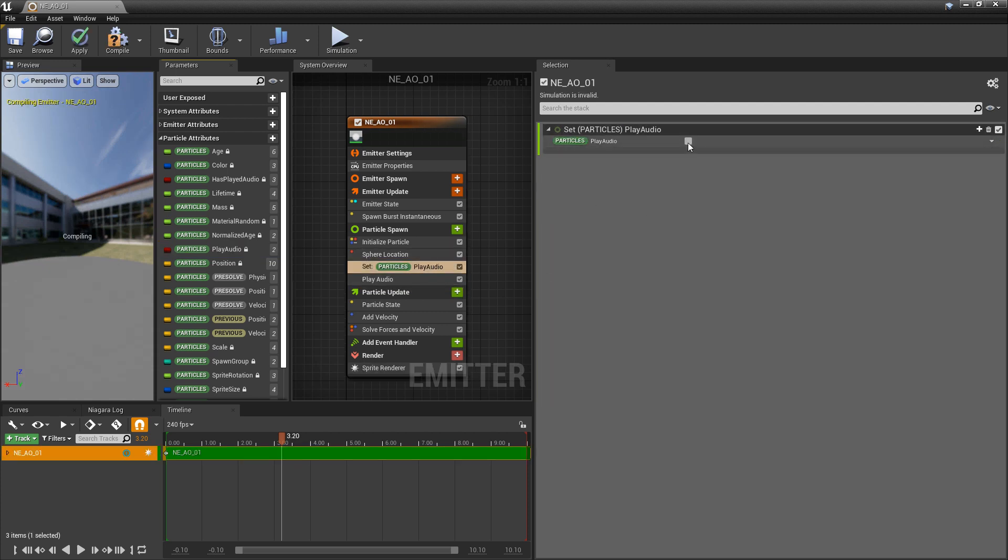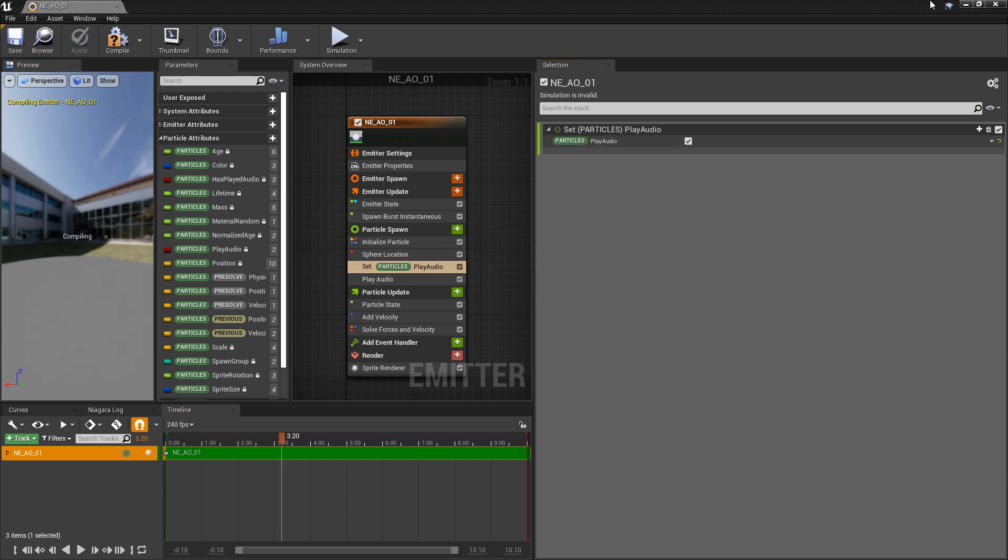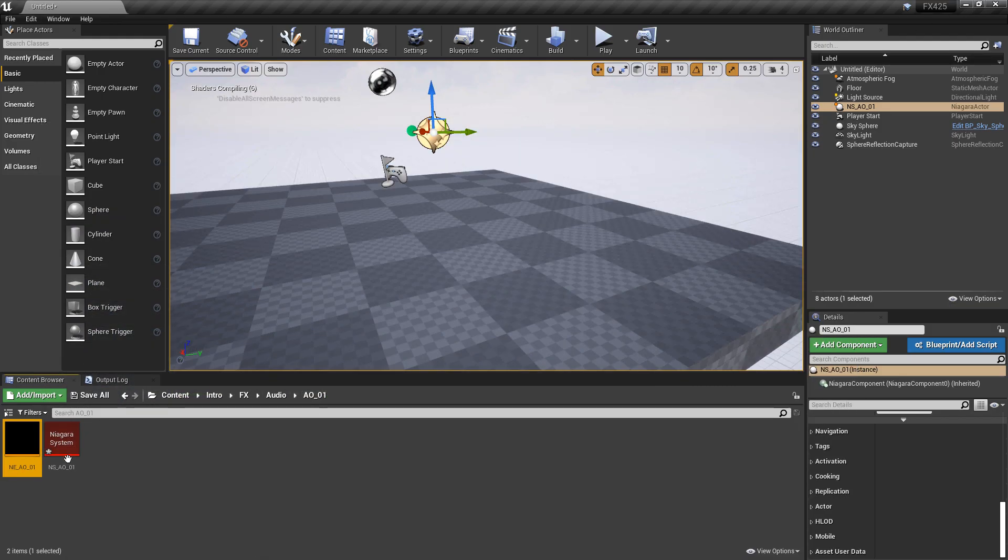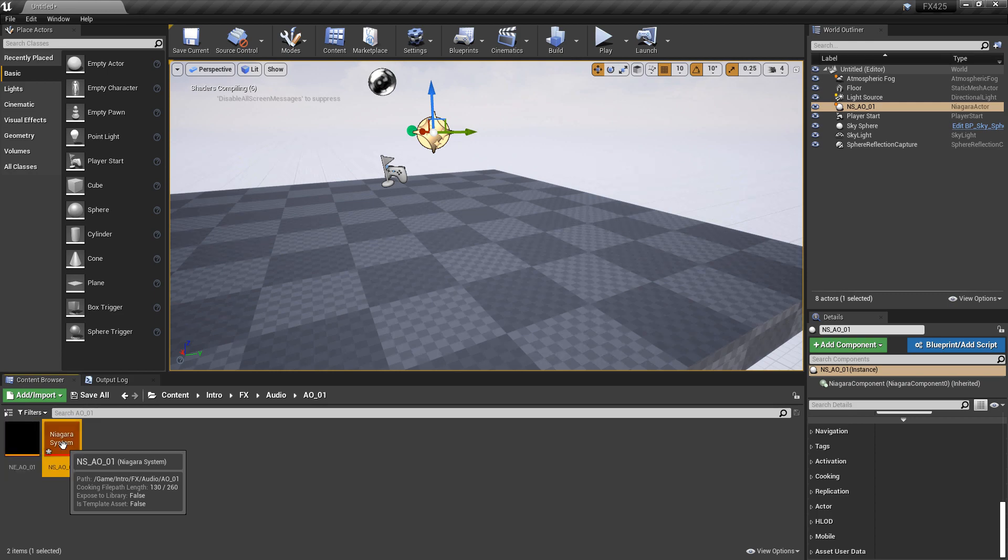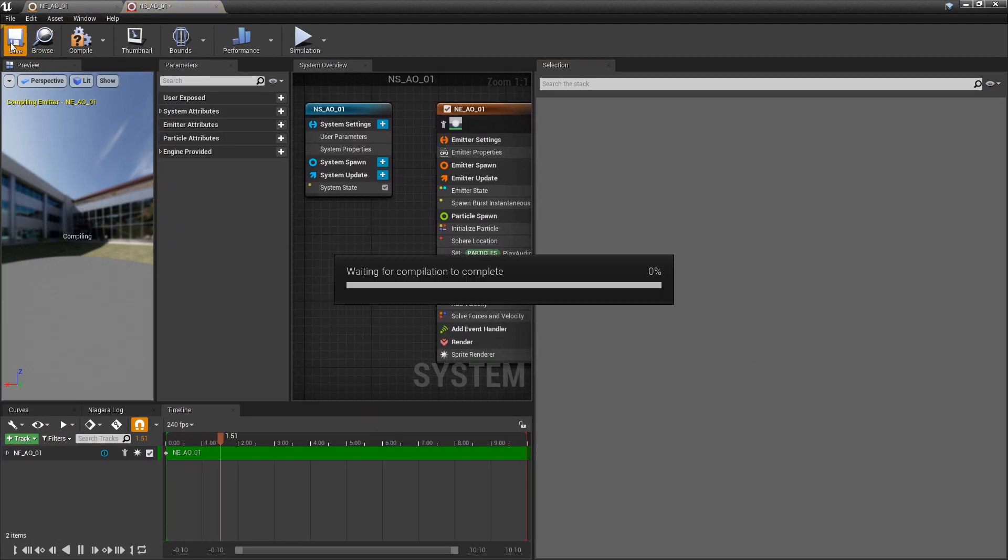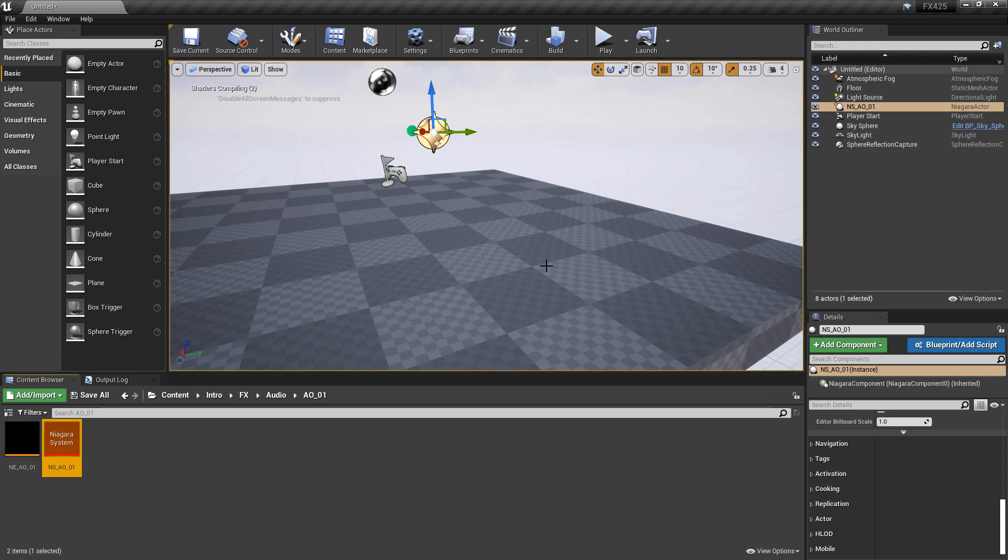If we take this play audio and drag it in above the play audio module, we're going to get a set. We can see that it's set to false. But if we set this to true and save this, we'll just minimize this and save our Niagara system too, just in case. Right away, you can hear that there's an audio cue now.